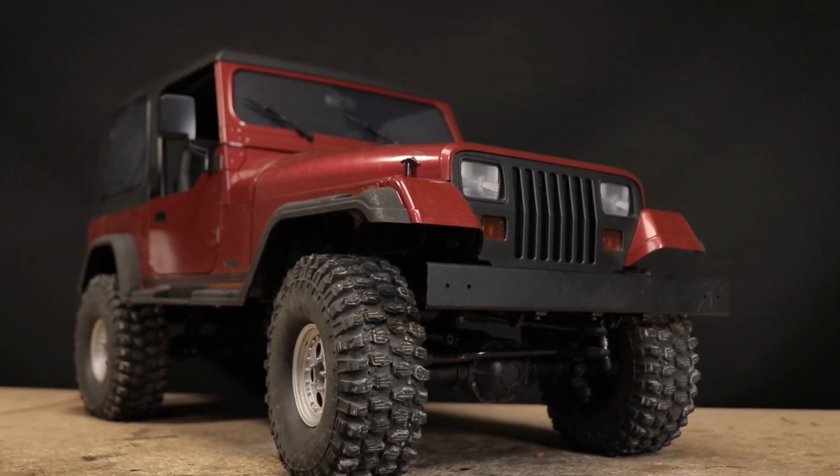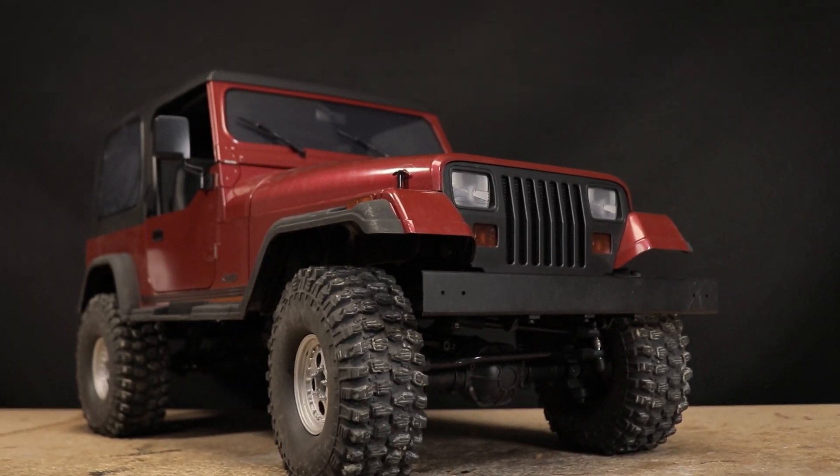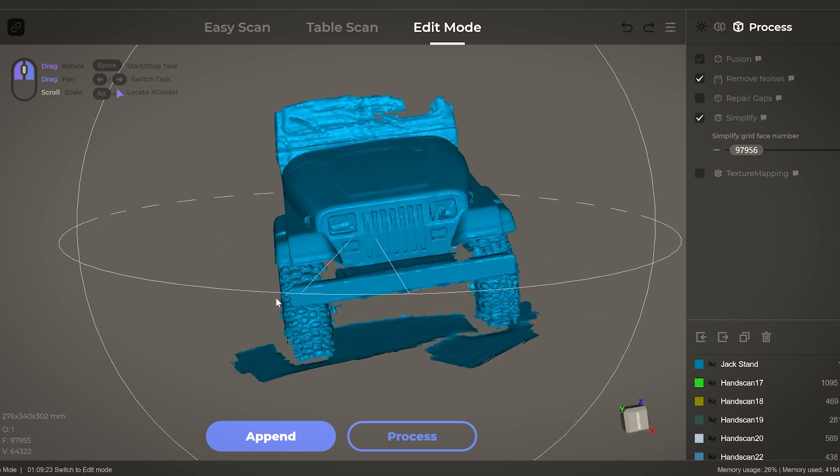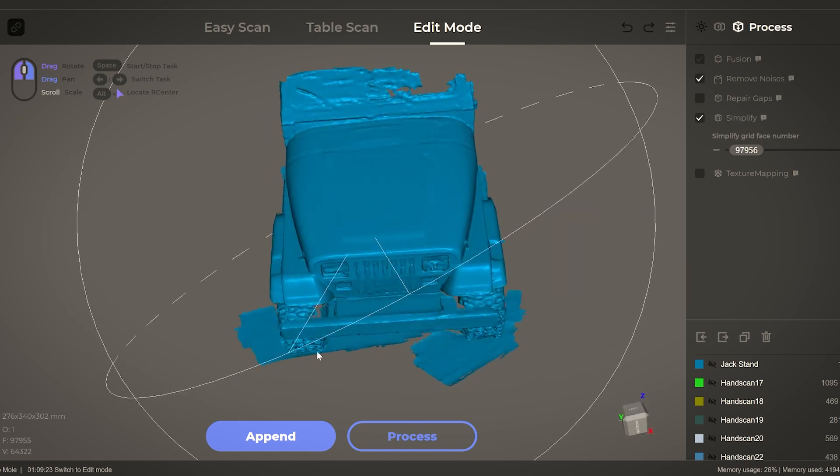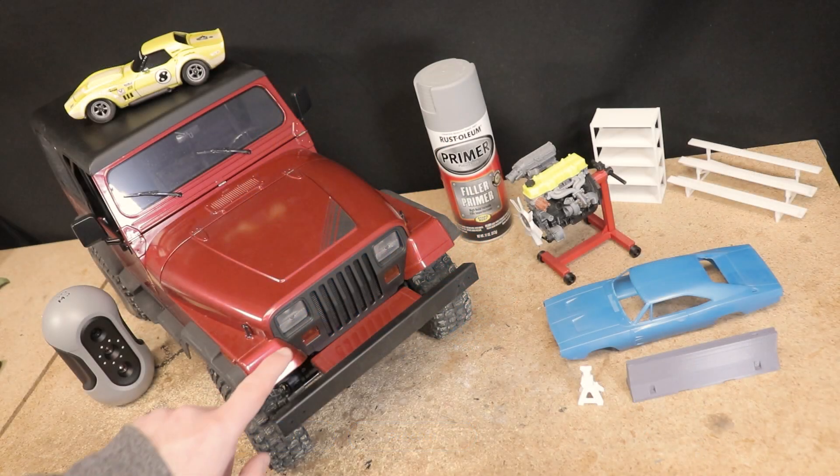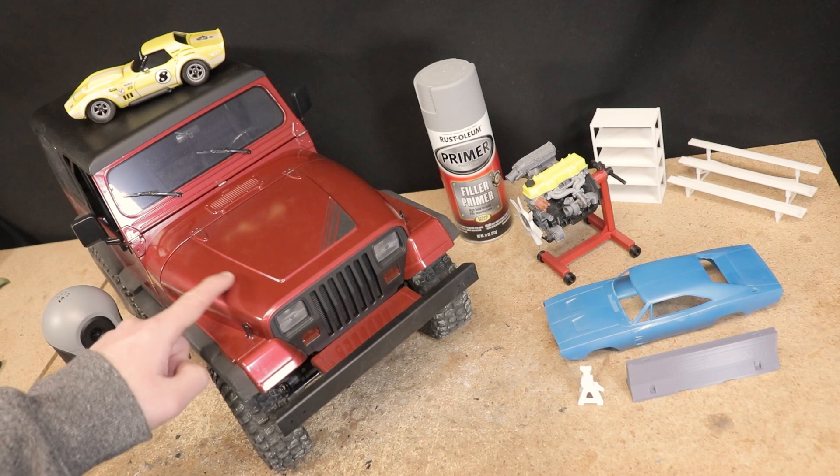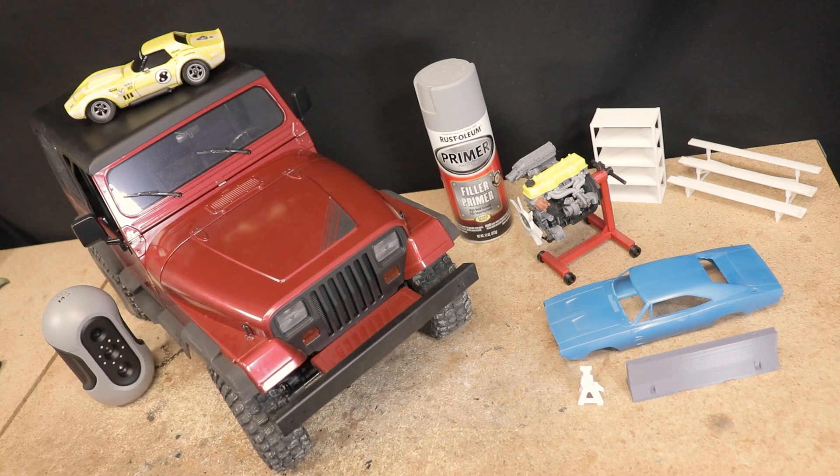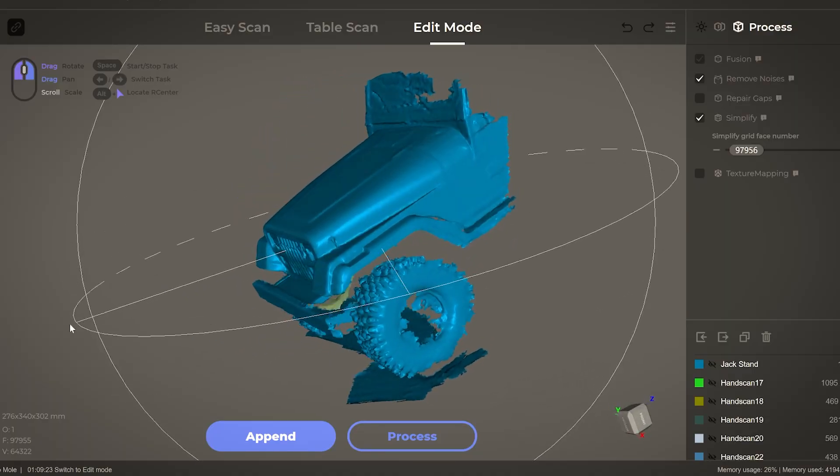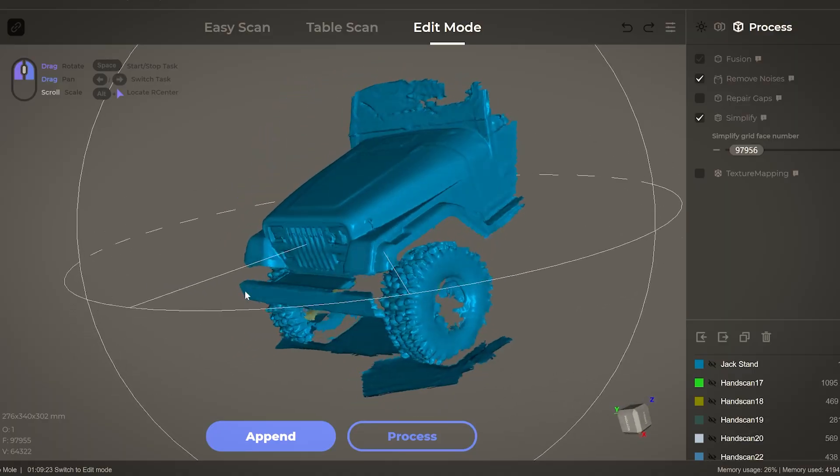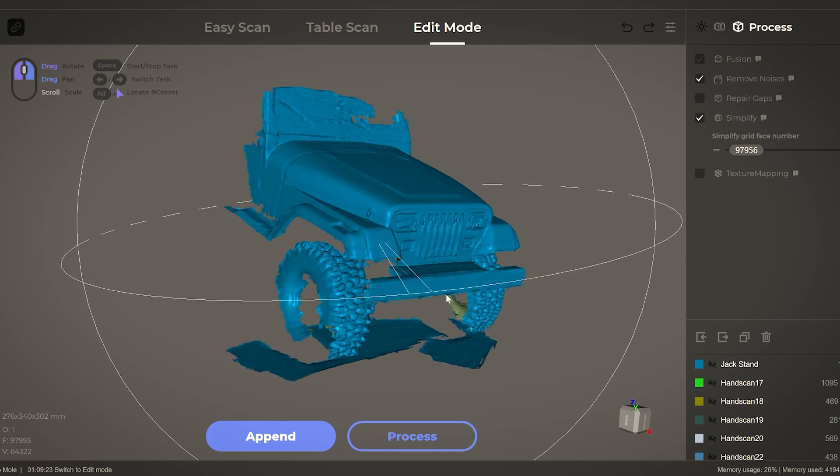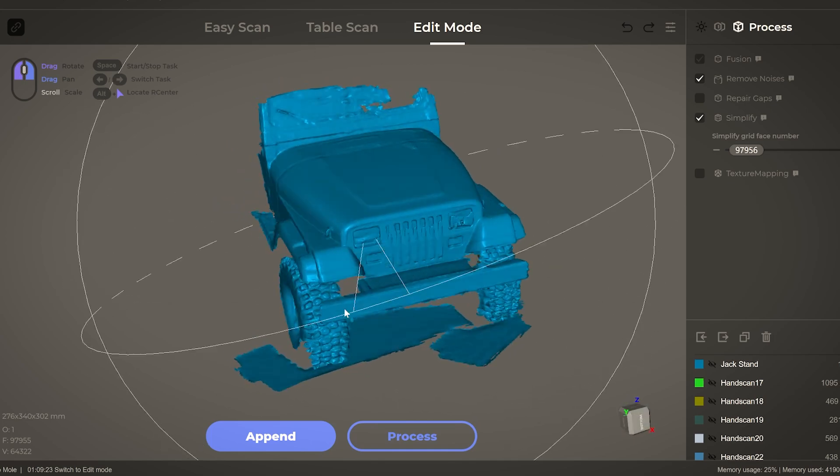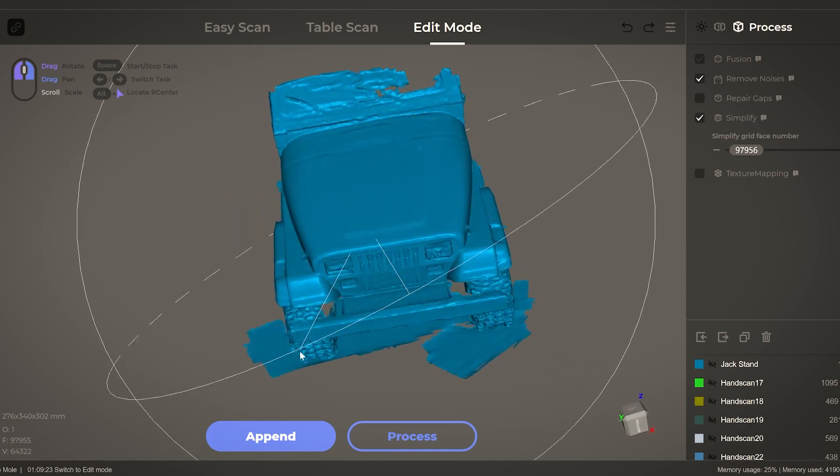This here is about a 1:7 scale Jeep. I cranked up the brightness pretty high and it did a really good job of scanning both these areas that are black as well as this somewhat shiny burgundy paint. It captured it really well. Overall the software did a really good job of keeping everything aligned.